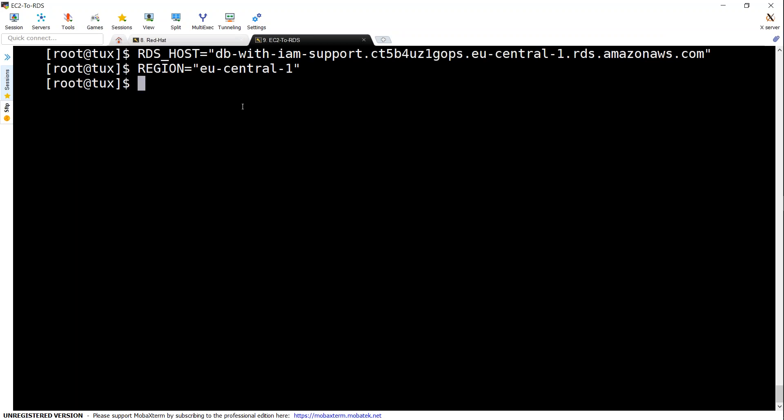So we are setting the environment variables here, the RDS host and then the region variable and let us go and connect to our MySQL instance. It is asking the password. So this is the password that you must have given when you created the RDS instance.